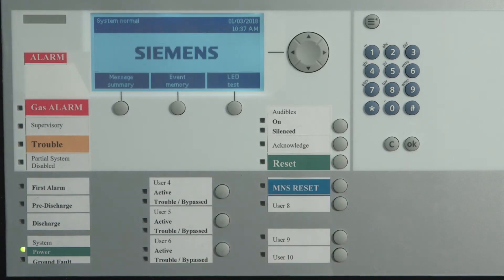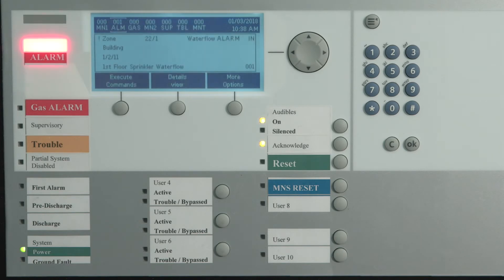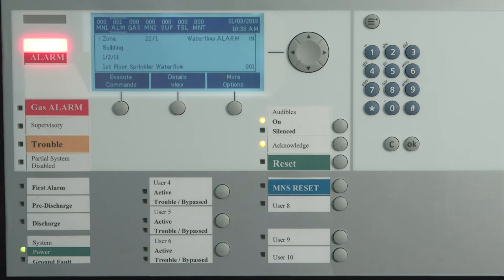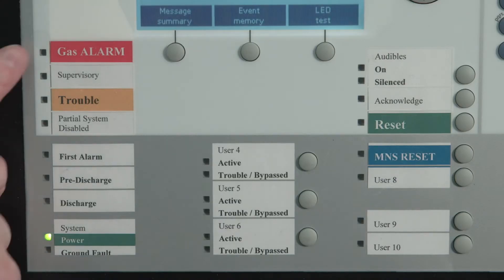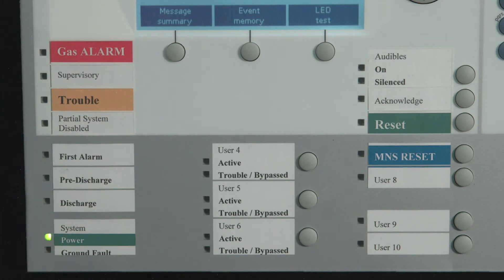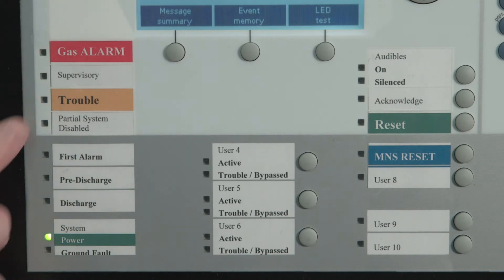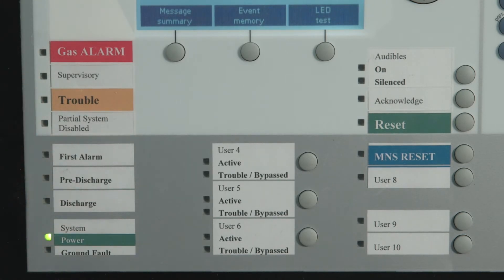There are several indicator lights. First, and perhaps most important, is the alarm indicator. This will light when any fire alarm is present in the system. Additional indicators include gas alarm, system supervisory, system trouble, and ground fault.